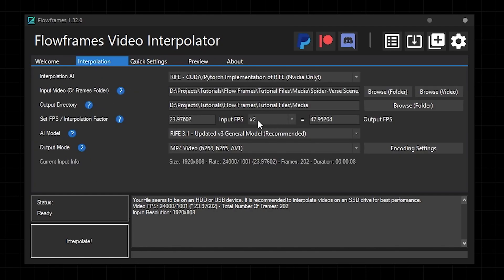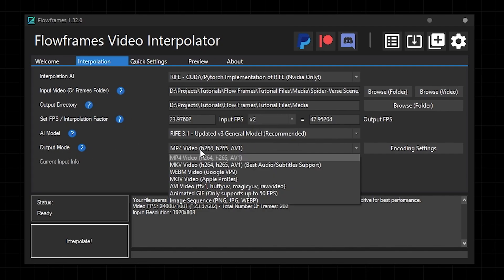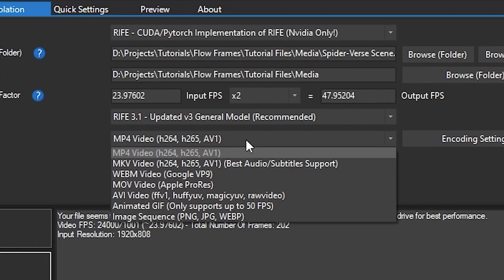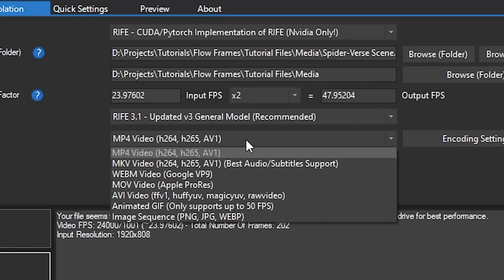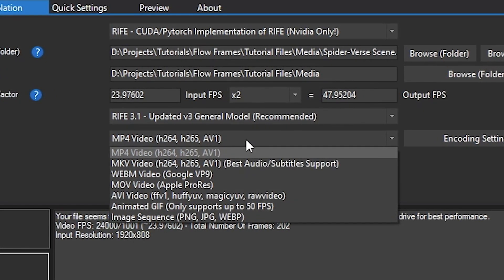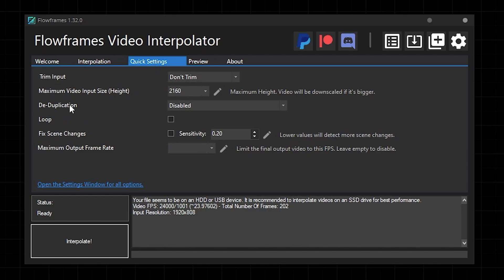Setting the interpolation amount is pretty self-explanatory. It shows you the FPS of the video on the left, and on the right it shows you what the output FPS will be. Then you just choose the multiplier. The output mode is also pretty obvious. If you can work After Effects, I have confidence in your ability to Sherlock Holmes what this could possibly mean. And the last two settings of note are deduplication and scene changes.